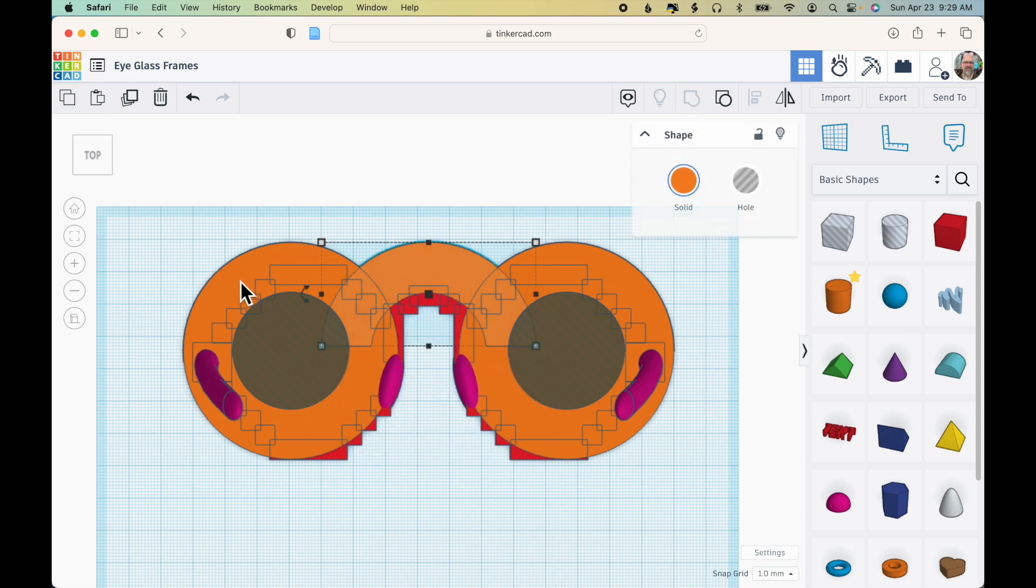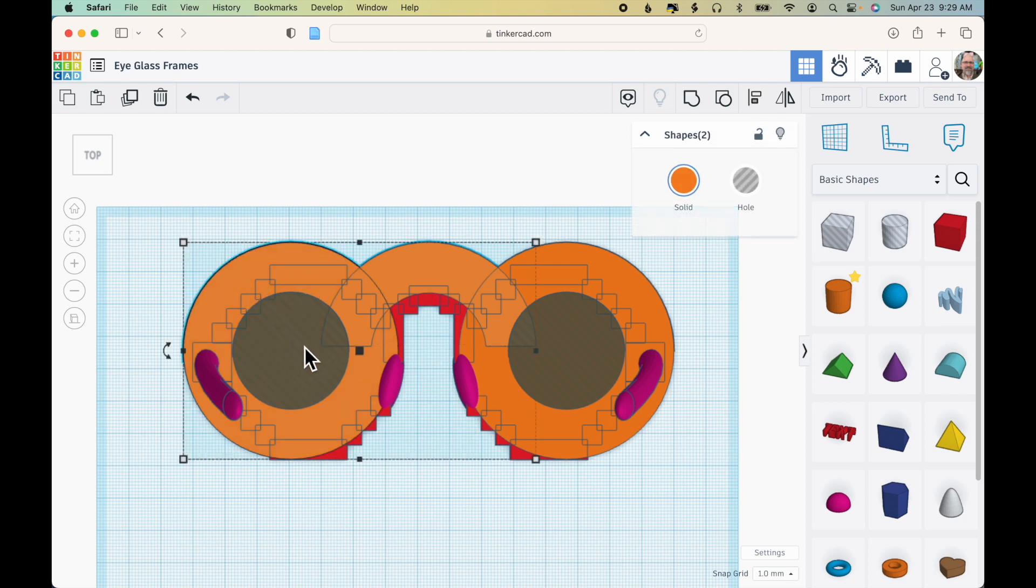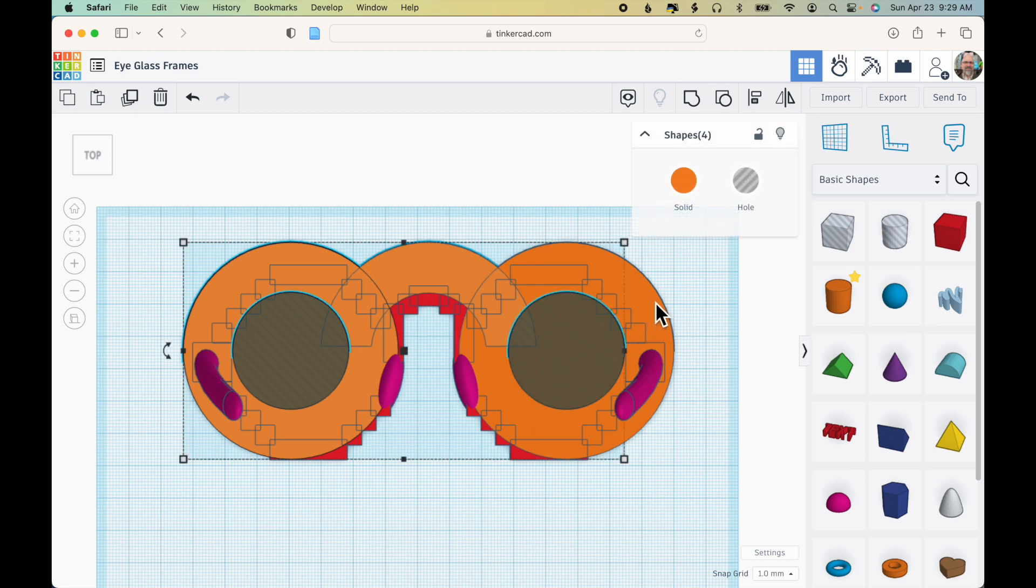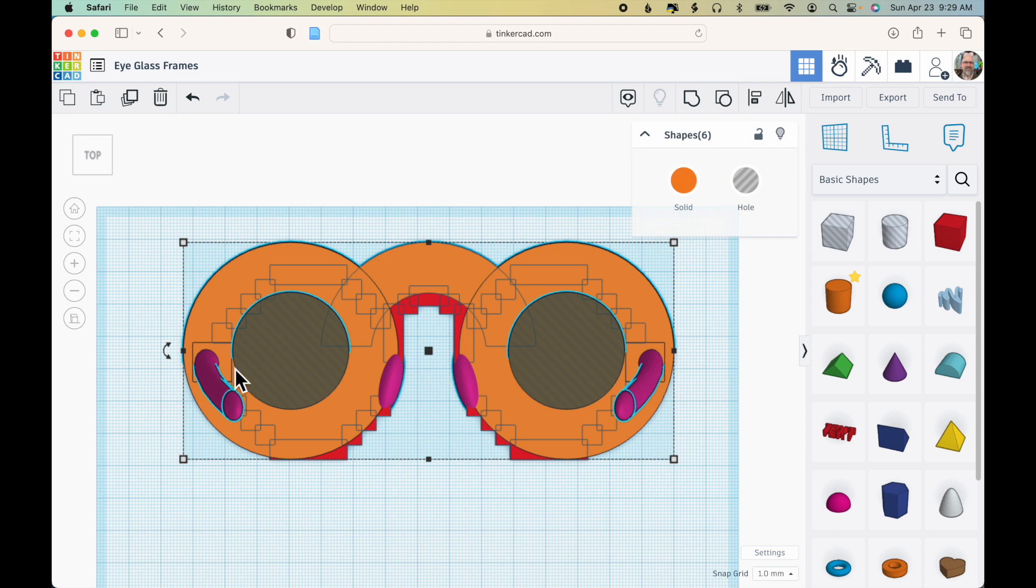Now I can hold down the shift key, click the outer cylinder, the middle hole, the hole on this side, the outer cylinder over here, and the combination bow and nose pieces and click group.